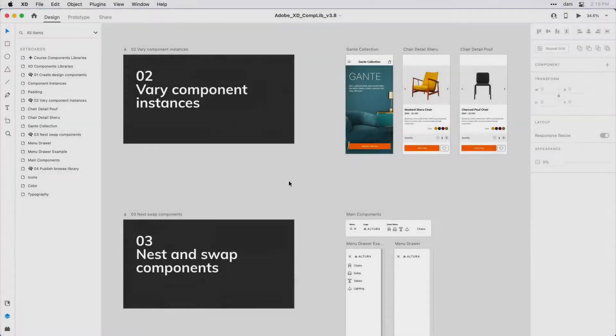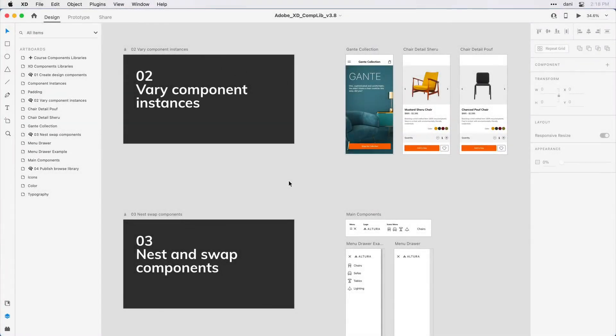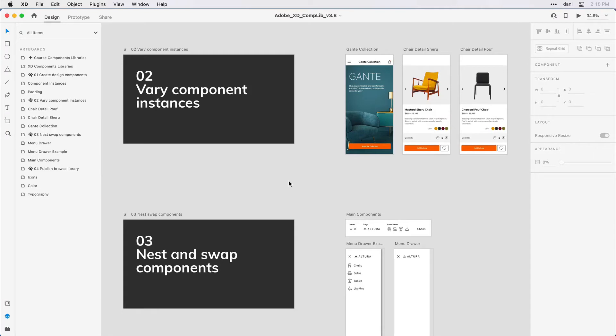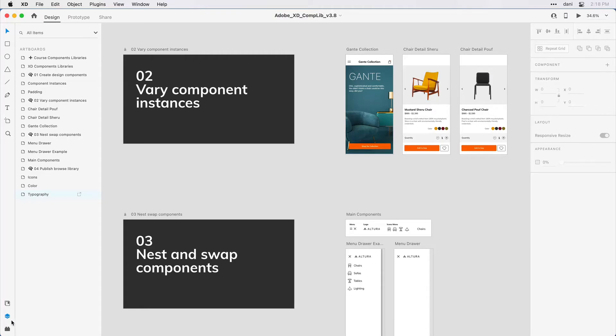In this next step, let's go ahead and play a little bit more with main components and varying their instances. If you want to follow along with me, you'll want to have Step 2 Vary Component Instances in the practice file visible on the canvas. You'll want to have the Layers panel open. I did so by clicking here in the lower left-hand corner on the Layers icon and I'm in Design Mode here in the upper left.